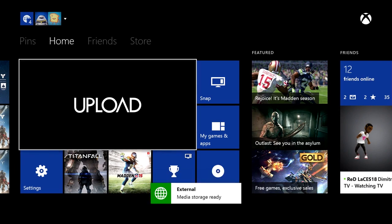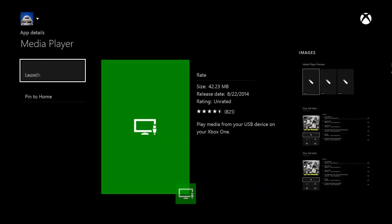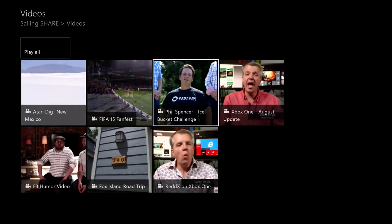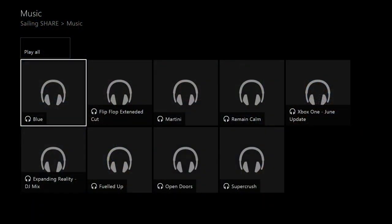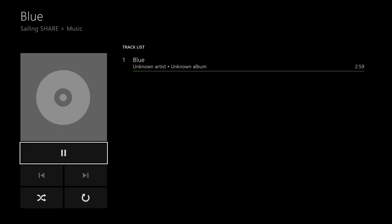First up, the Media Player makes its official public debut. With the Media Player, you can plug in a USB 2.0 or 3.0 device and play your music, movies, and pictures. This includes dozens of supported file formats, and we'll be adding more formats by the end of this year, including Animated GIFs and MKV. Likewise, support for Network DLNA playback will be added by the end of the year as well.